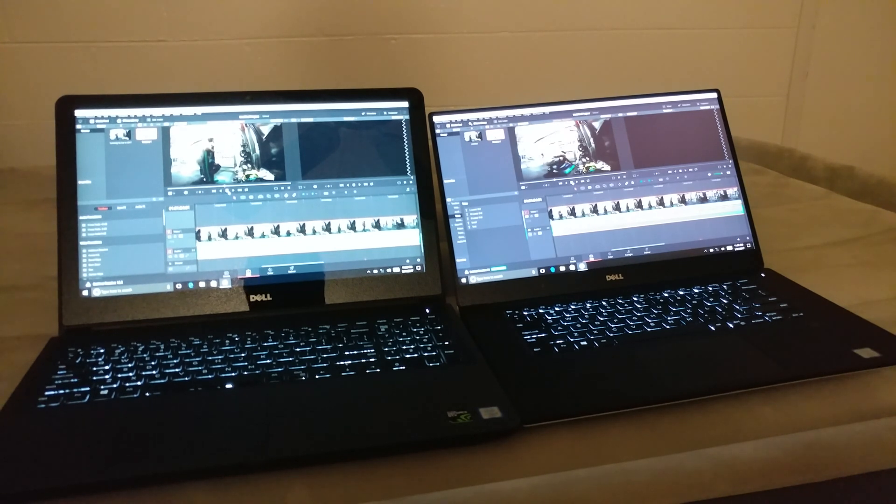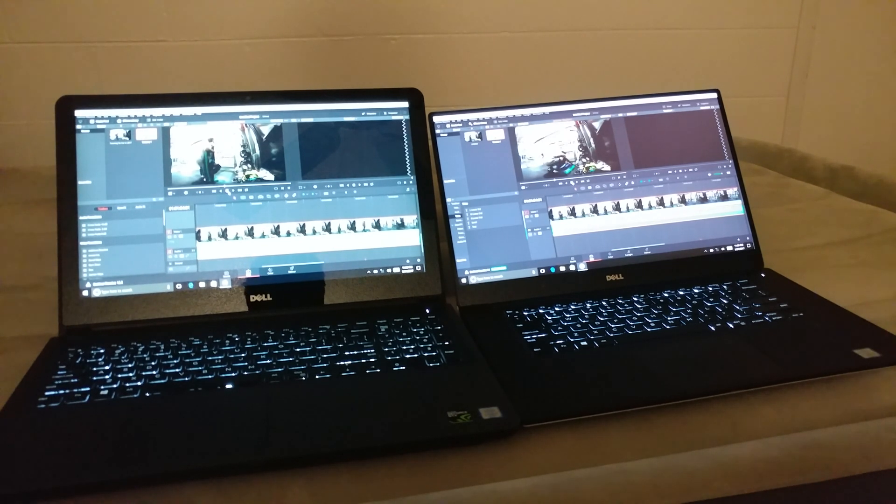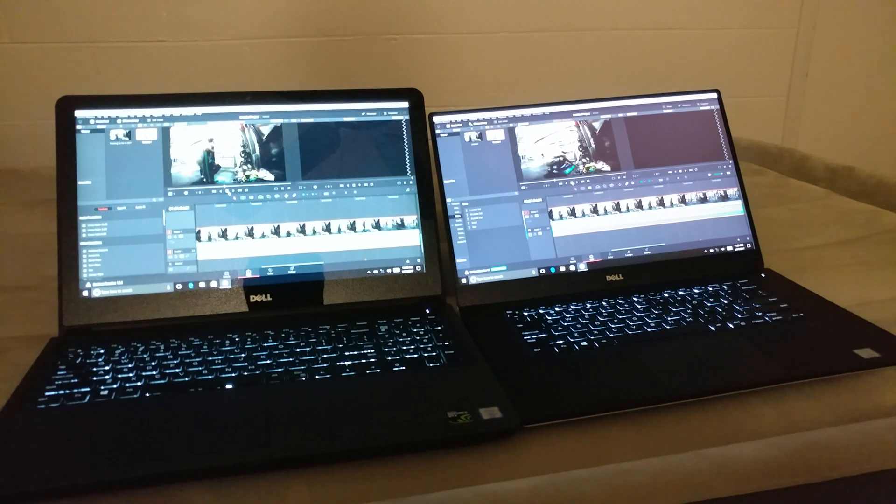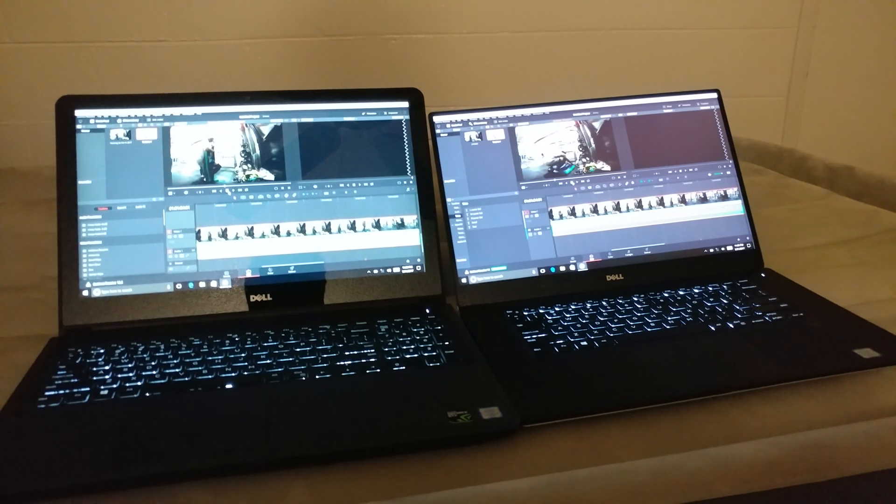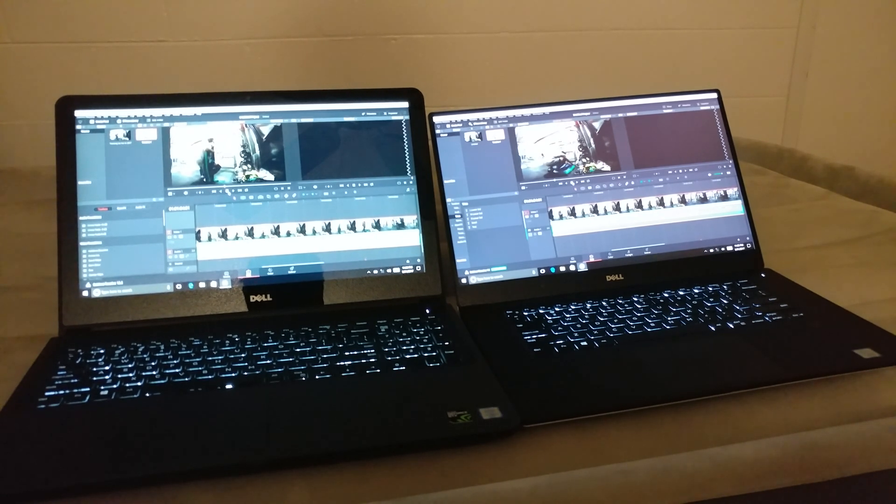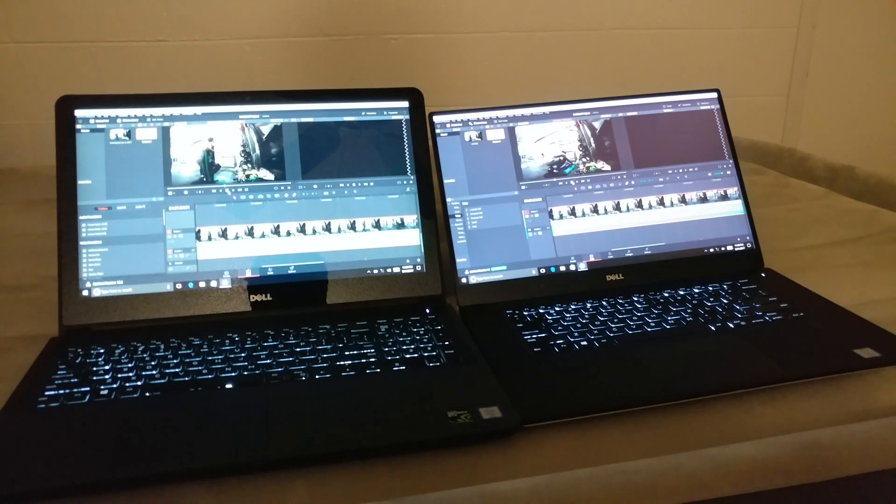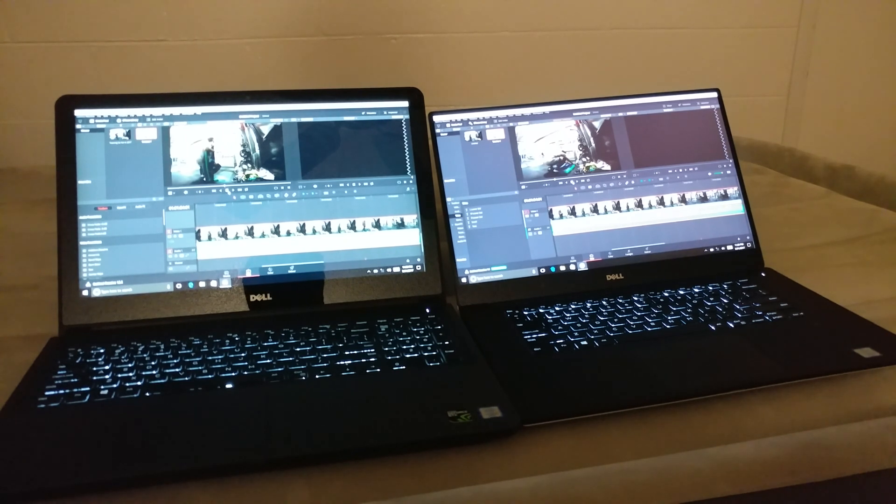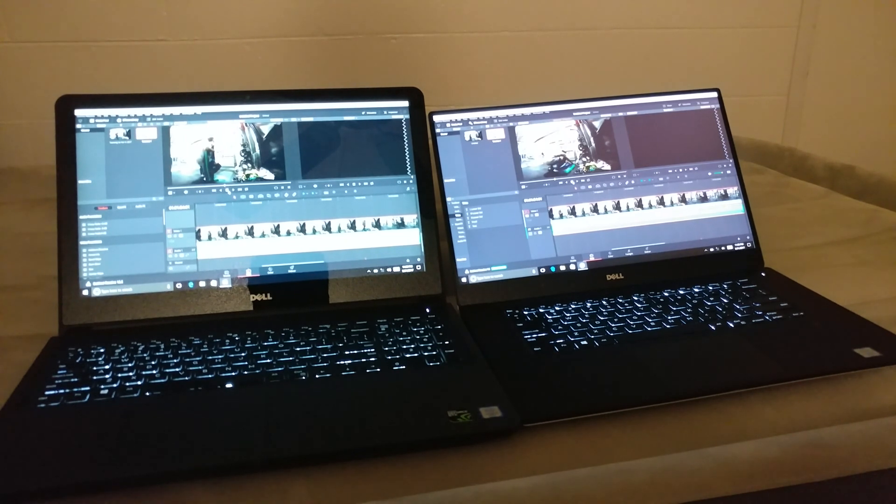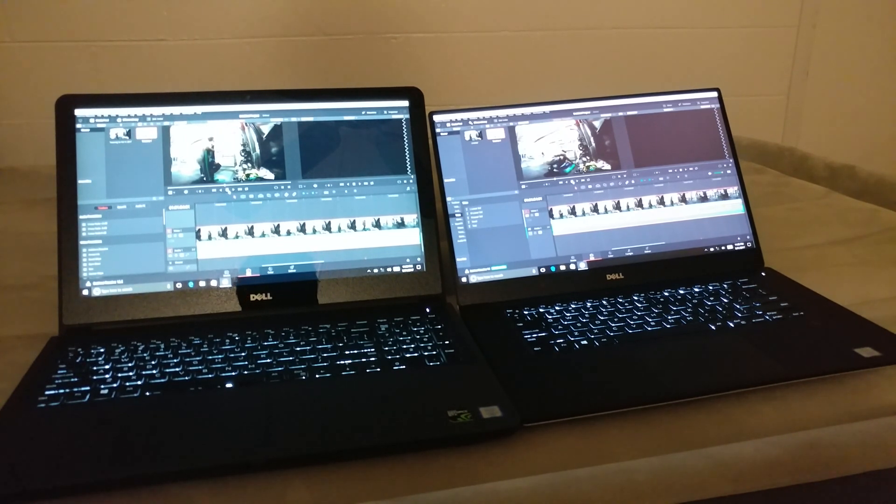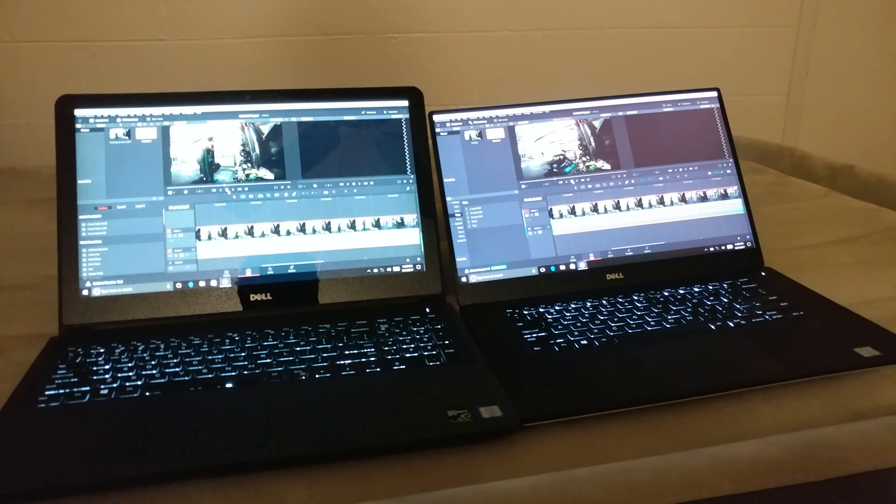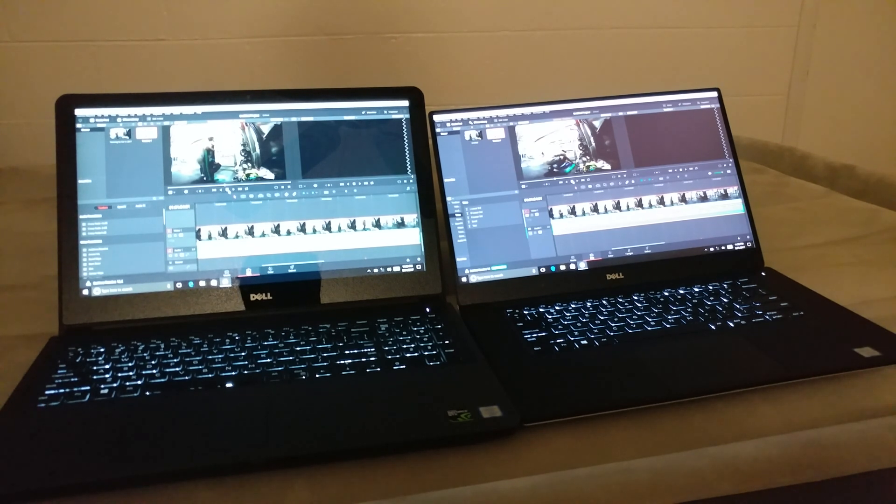So yeah, definitely the XPS 15 was a huge upgrade. It cost me a little bit more money than this thing, of course, but it's worth it when you get better performance out of it.